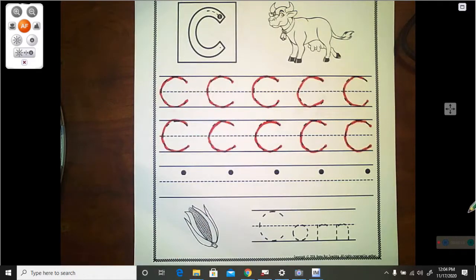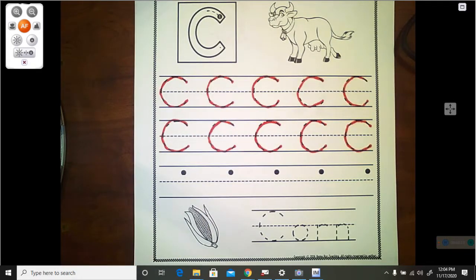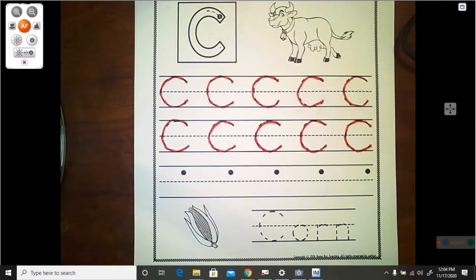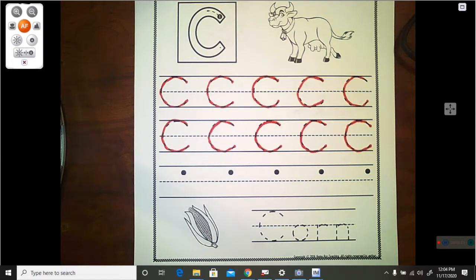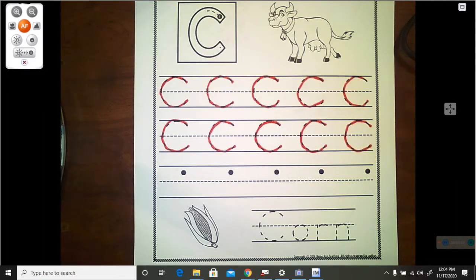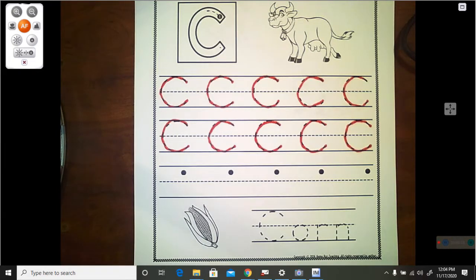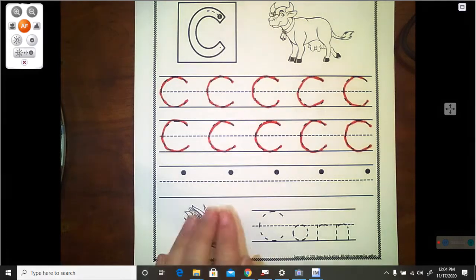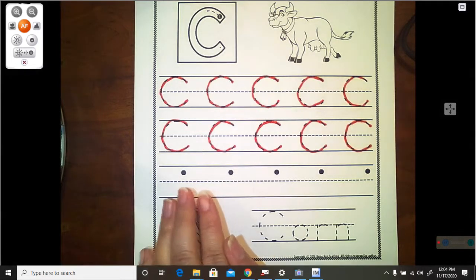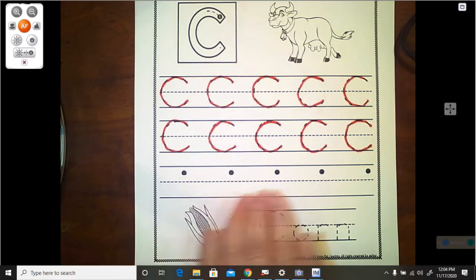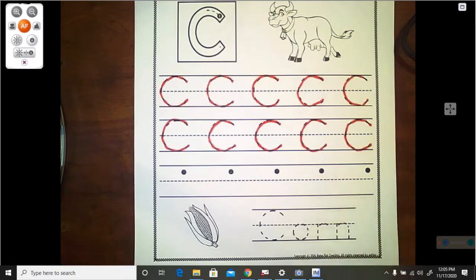As you can see here, I finished tracing both rows of my uppercase capital C's. So go ahead and pause the video until you get your C's traced. And then you can resume it and then we'll go ahead and do the bottom part of the page.